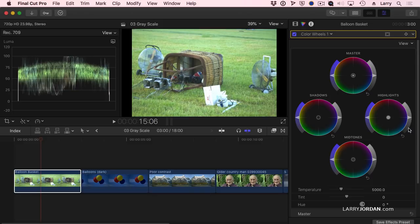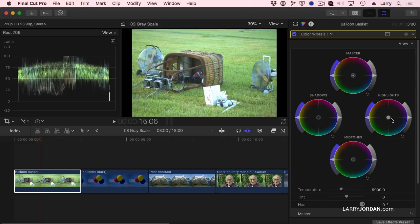This adjusts exposure. Darker is down, lighter is up. This adjusts saturation. Darker is less saturated, up is more saturated. And this adjusts color. Because I'm not doing any color adjustments, we're just doing grayscale adjustments. Let's do some quick tweaks and show you what happens.